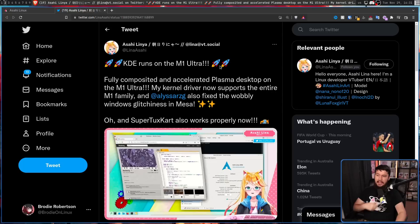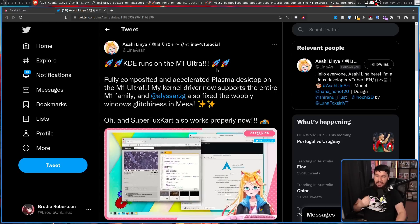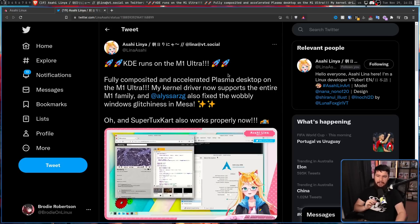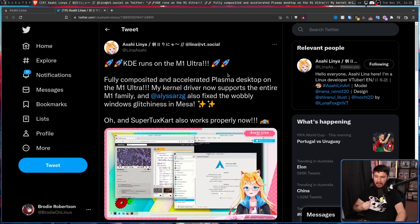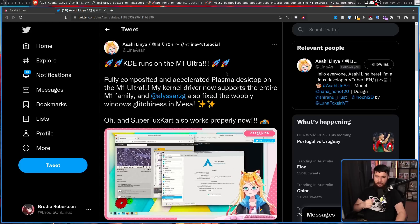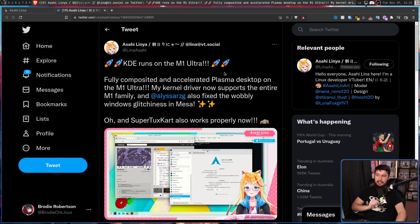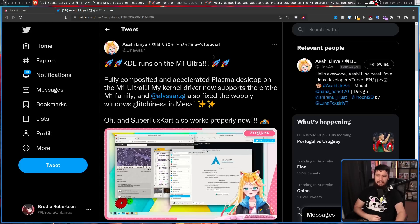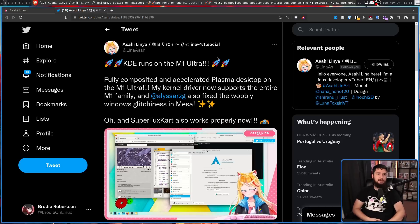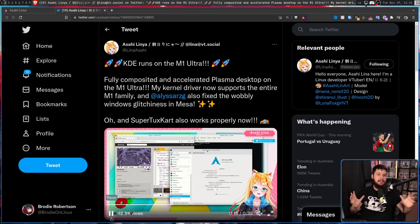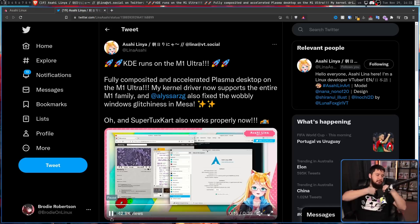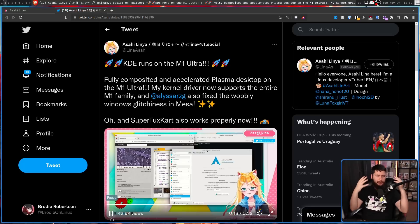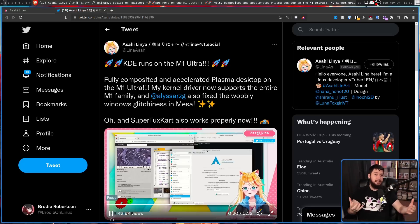Fully composited and accelerated Plasma Desktop on the M1 Ultra. My kernel driver now supports the entire M1 family. And Alyssa also fixed the wobbly windows glitch in Mesa. Oh, and SuperTux Cart also works properly now as well. And if this was the end of the project and nothing else improved from here, this would already be incredibly impressive.